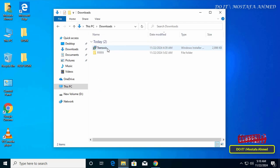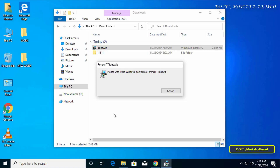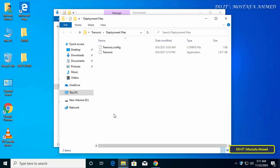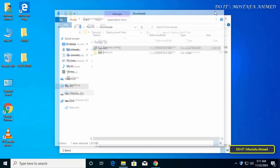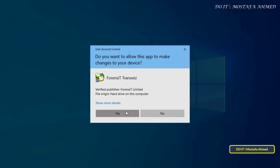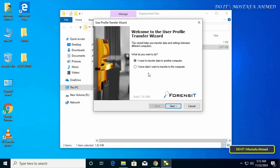After downloading, open the Downloads folder on your computer and install the application. The installation process is very easy — just follow the steps. After completing the installation, double-click on the application run file. In the application interface you have only two options.